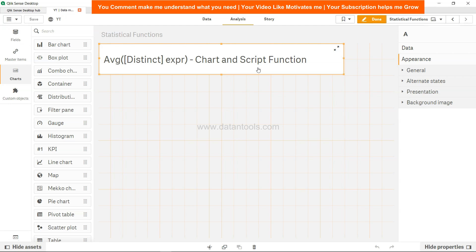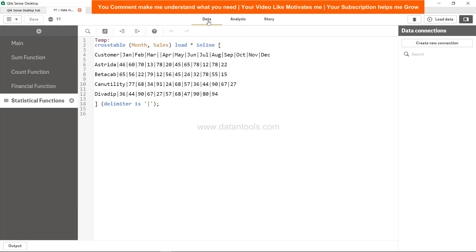Average within Qlik Sense you can use or implement in the backend in the script or in the frontend as well. So let's see first how we can implement in the script.